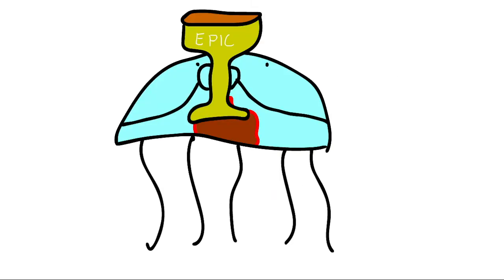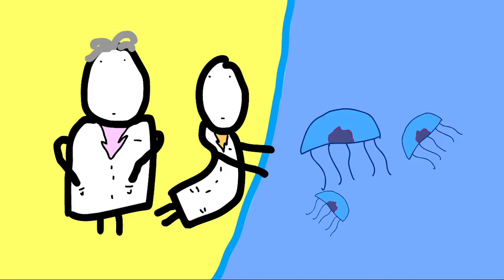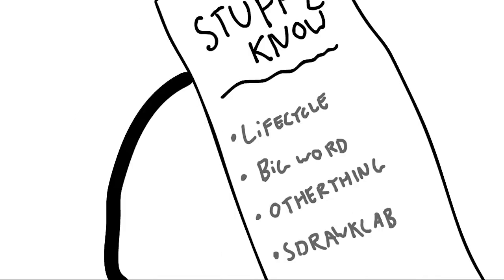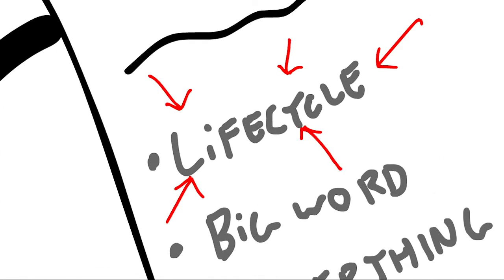And this is an incredible process which has been baffling scientists since they were first discovered in the 1880s. But how does this actually happen? Well, the first thing you need to know is the life cycle of the jellyfish.